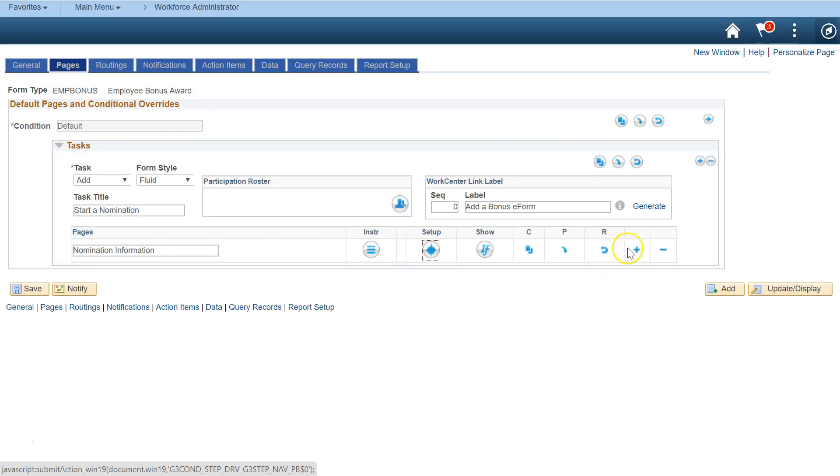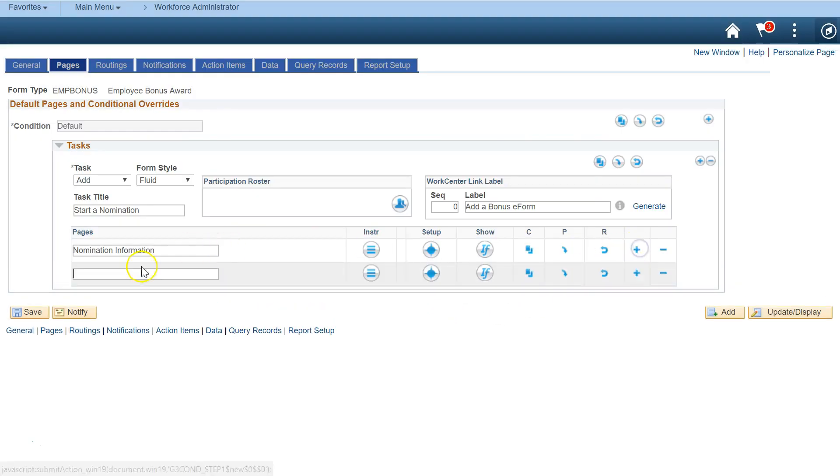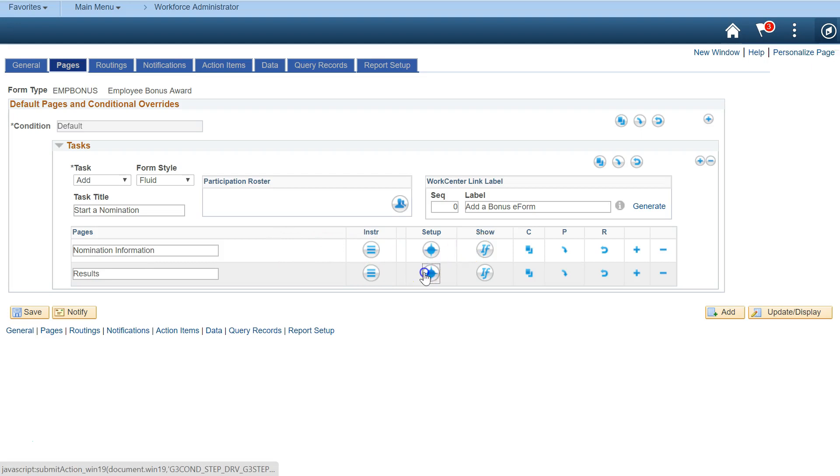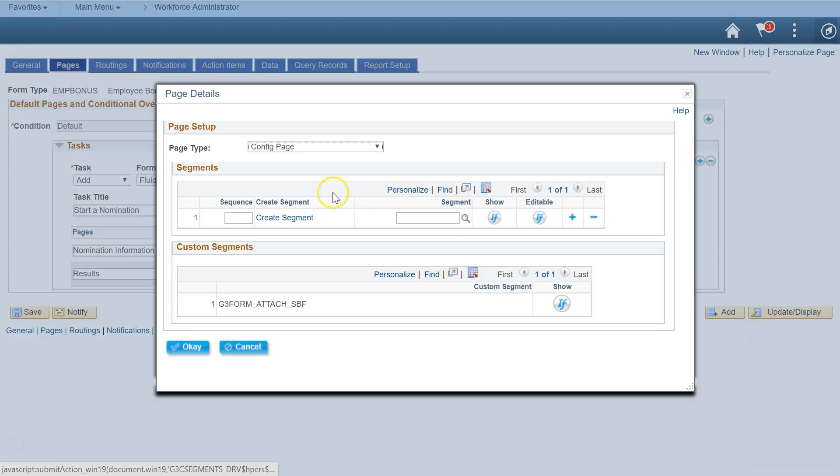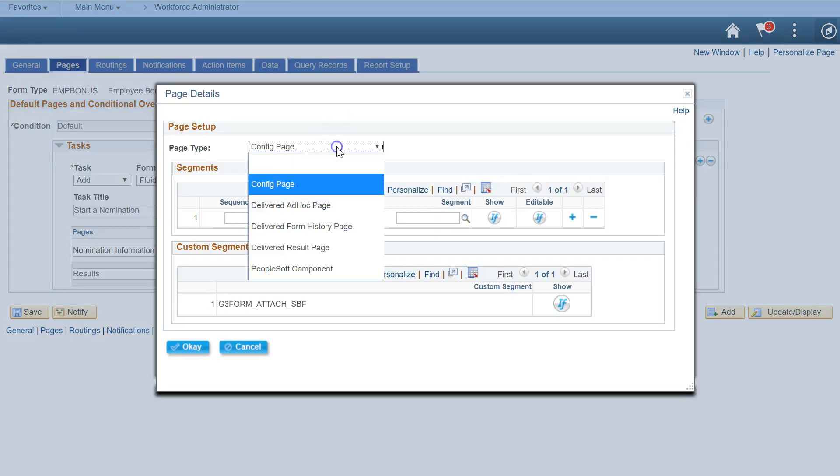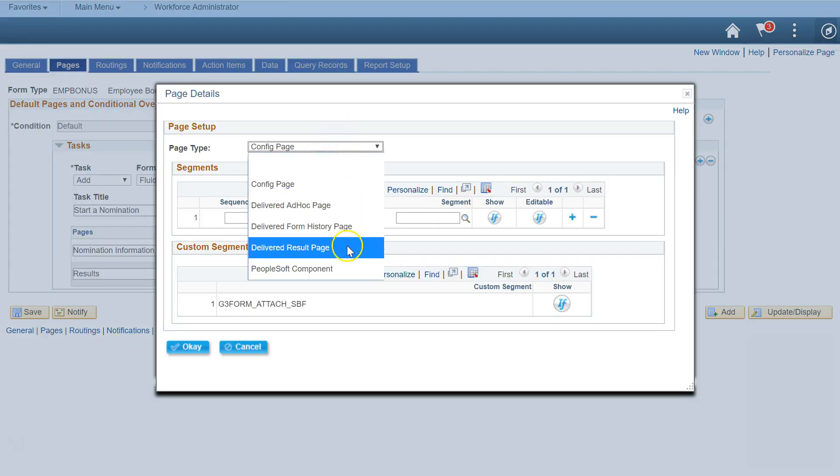Finally, add a second page to the form to display form results. This page will show workflow and logging information. The results page is delivered with the GTE Forms framework.